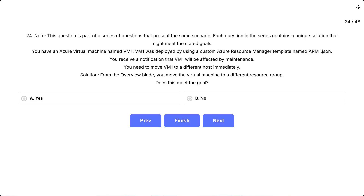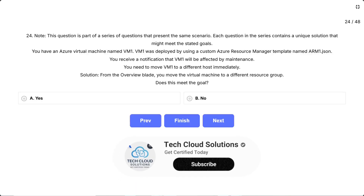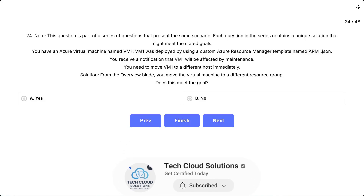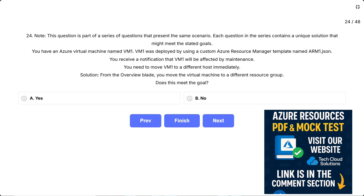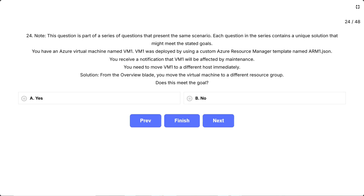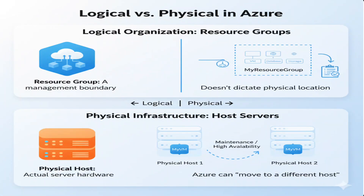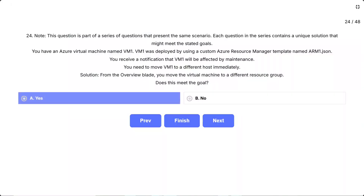Question 24. Note: this question is part of a series of questions that present the same scenario, each containing a unique solution. You have an Azure virtual machine named VM1, deployed using a custom ARM template named arm1.json. You receive a notification that VM1 will be affected by maintenance. You need to move VM1 to a different host immediately. From the overview blade, you move the virtual machine to a different resource group. Does this meet the goal? Options: A) Yes, B) No.